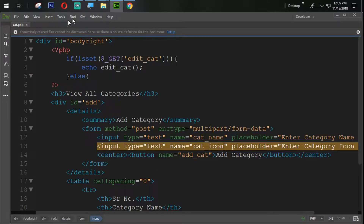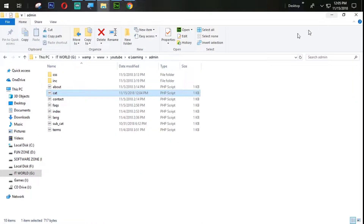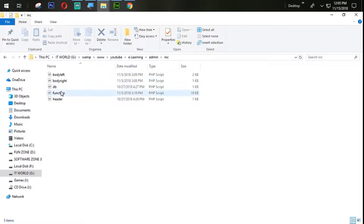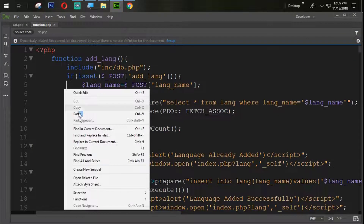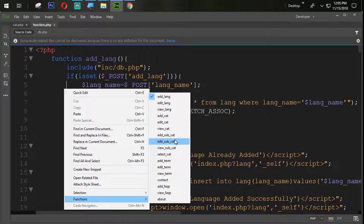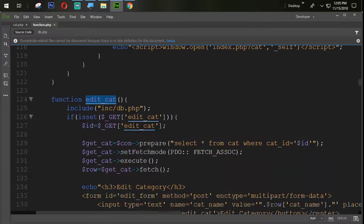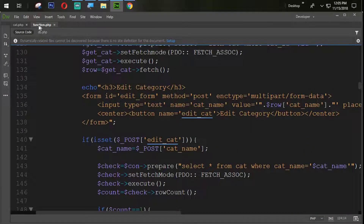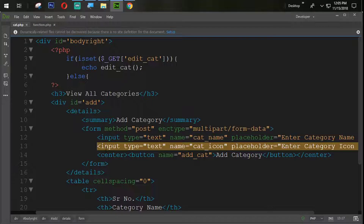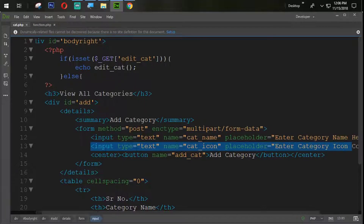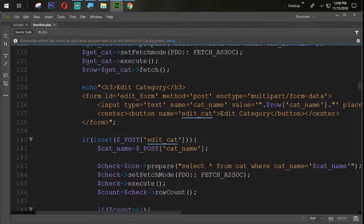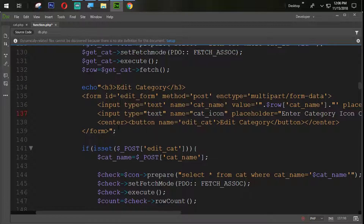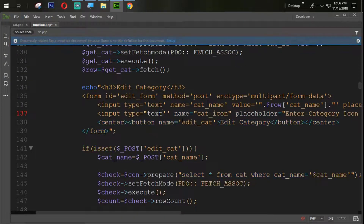The next task is we also need to edit the cat. So we need to open the function page of our admin panel. Open the function page and let's find the edit_cat section. Here is the edit_cat. In the same way, we are going to copy this input field using Ctrl+C, paste it using Ctrl+V, and remove all the double quotes replacing them with single quotes.